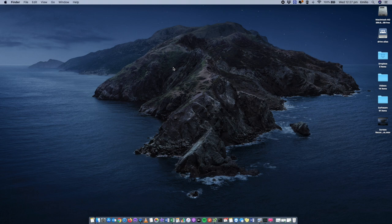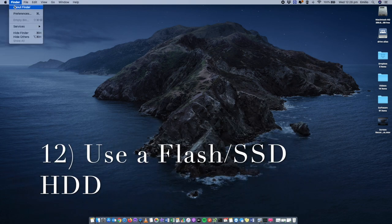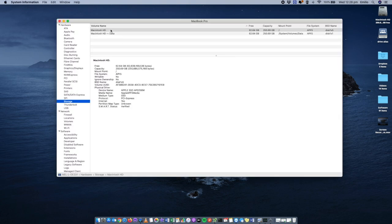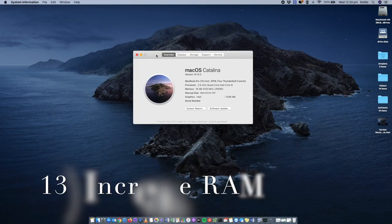If your Mac is newer, it may already be running an SSD or flash hard drive, which is very quick. If not, look at upgrading. You can check by going to About This Mac > System Report > Storage tab — my hard drive shows as SSD, so I'm good. If yours shows as SATA or something slower, consider upgrading to a faster SSD flash hard drive on your Mac, as it can provide a significant improvement in speed.